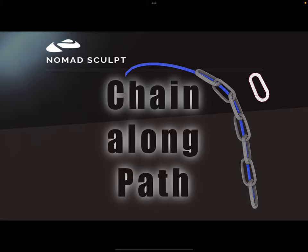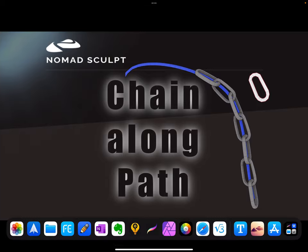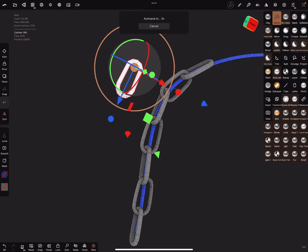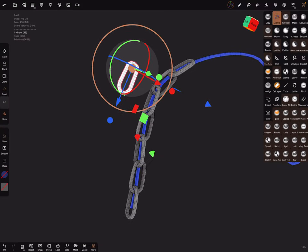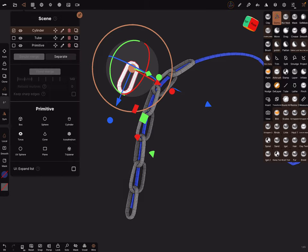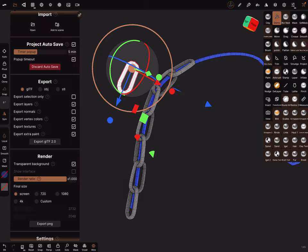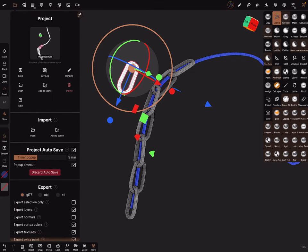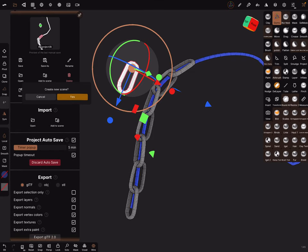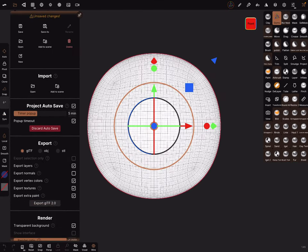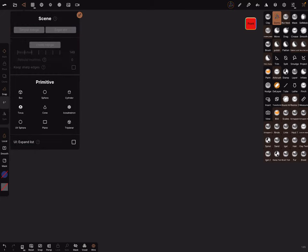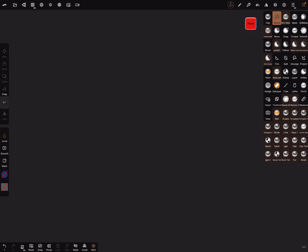Hello, Nomad Sculpt. A chain along a path. Okay, let's switch to the Nomad app. Yes, this is it. And let's create a new scene. I delete the sphere first. We need a chain, one part of the chain.